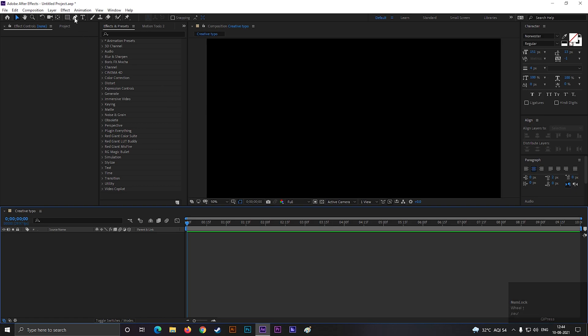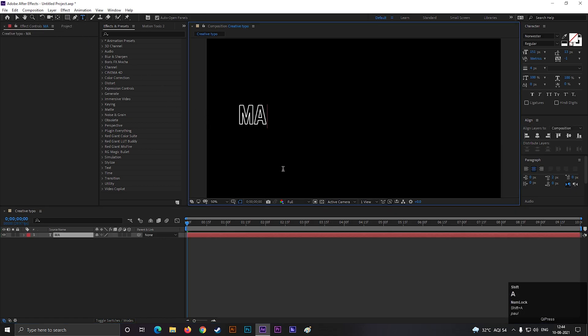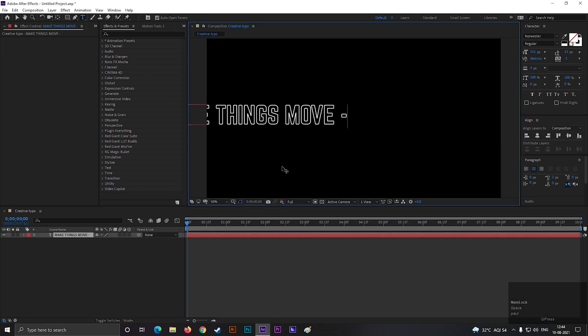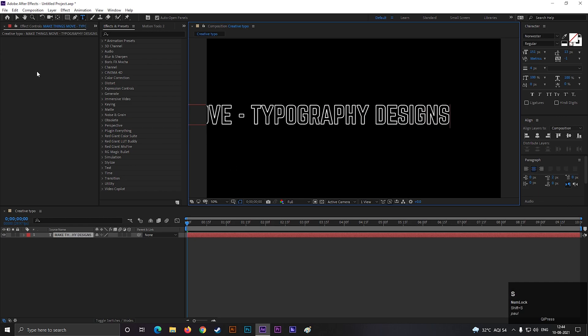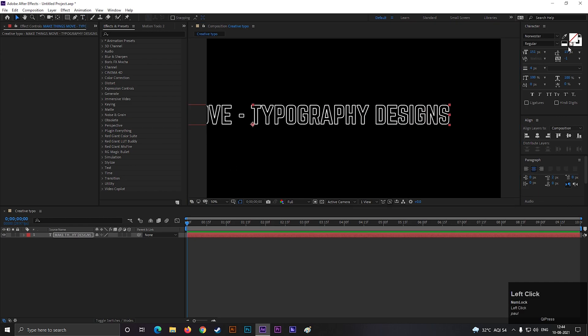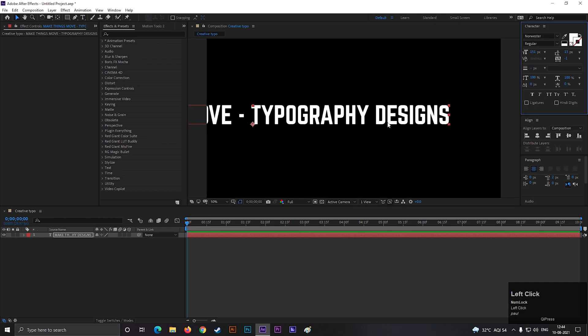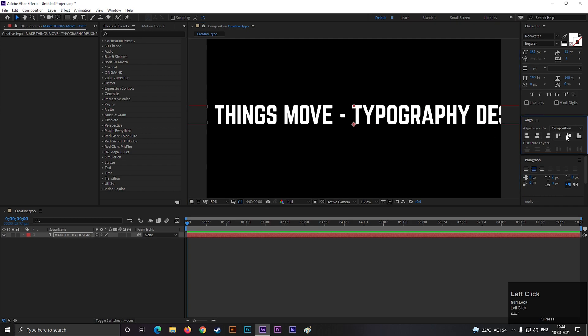Now take the type tool and type your text. Try to use some long text so it covers a circle properly. Enable the fill for this text. Also align the text to the center.